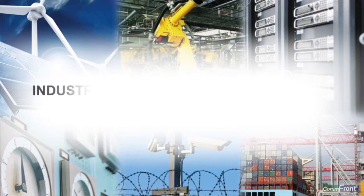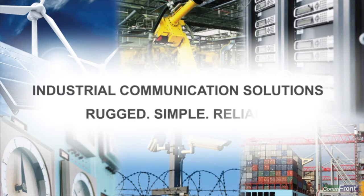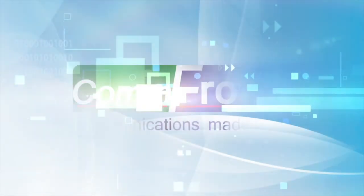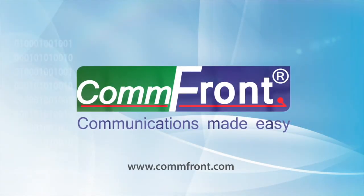Industrial communication solutions. Rugged. Simple. Reliable. Comfront communications made easy.